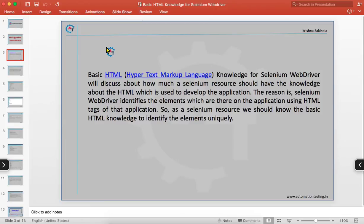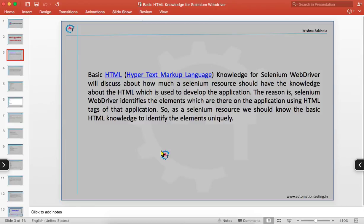When you automate an application, as we know that Selenium automates only web browser applications. If you are using any Selenium tool to automate any web application, each and every web application will have some elements — the elements which we see on the web page. To display those on the web page, we need to write some HTML code in the backend. Selenium WebDriver identifies the elements on the application using the HTML tags of that application. By using those tags, we will identify the elements in Selenium WebDriver. As a Selenium resource, we should know the basic HTML knowledge to identify the elements uniquely.